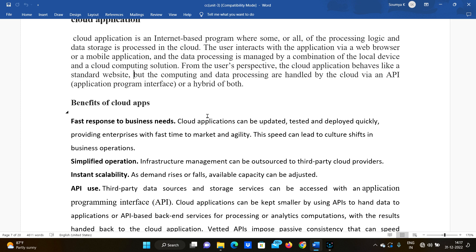The data processing is managed by a combination of the logical device and the cloud computing solution. From the user's perspective, the cloud application behaves like a standard website.